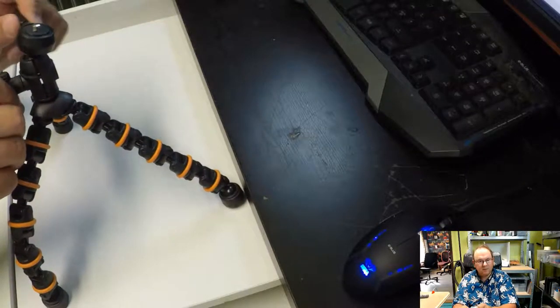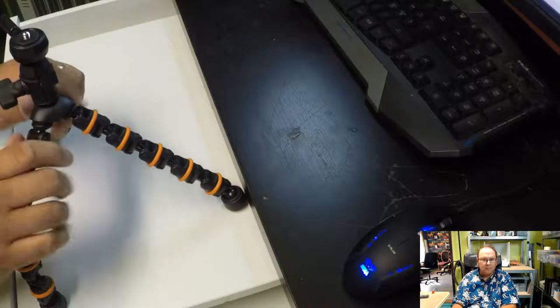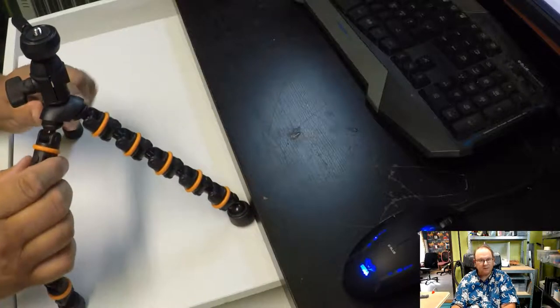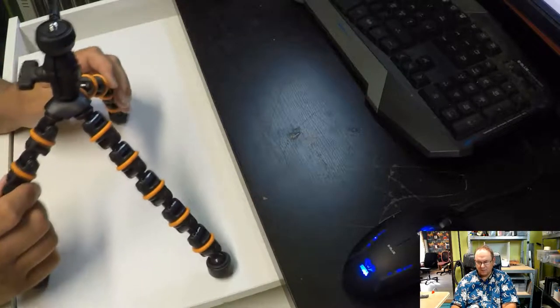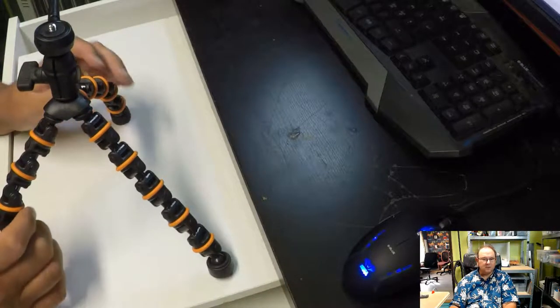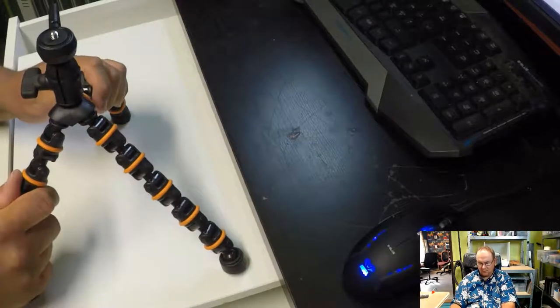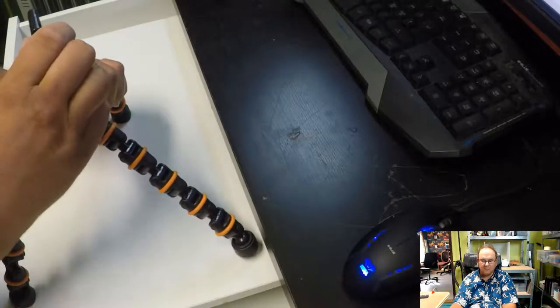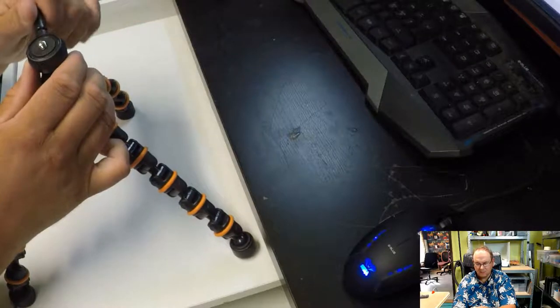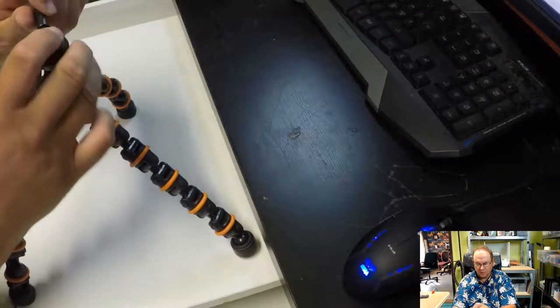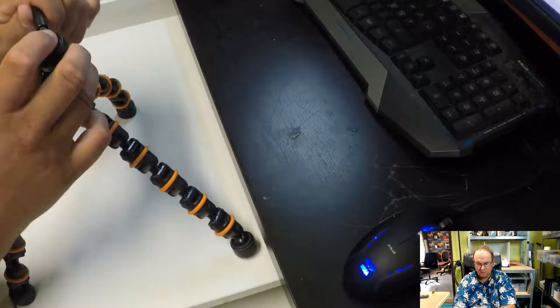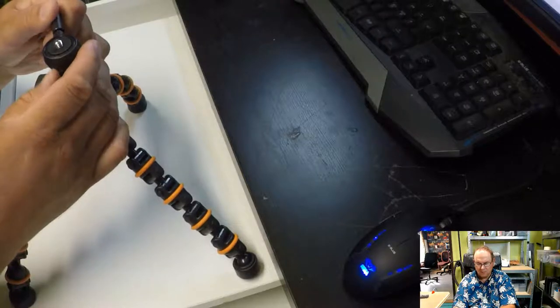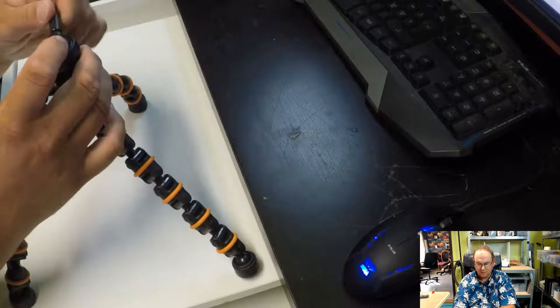This one... Should have taken a different angle on the camera because this is not showing it very well. Okay, and then this here does what? I'm not really 100% sure what this one does.